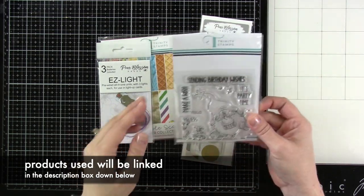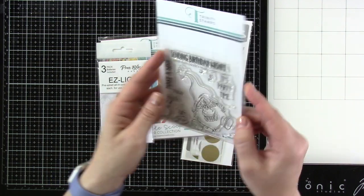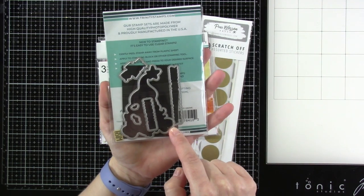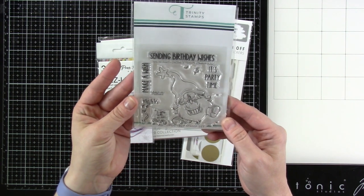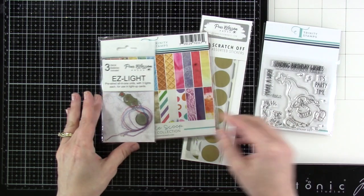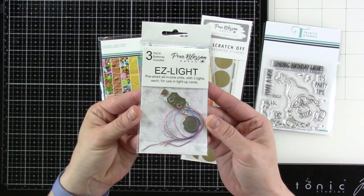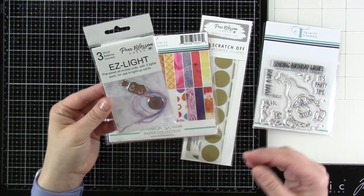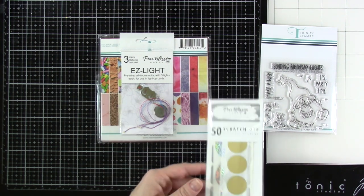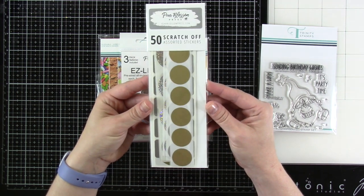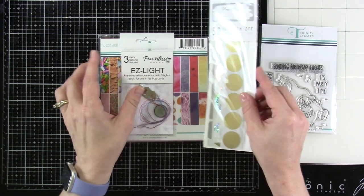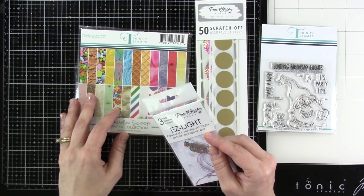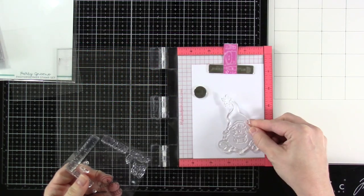So let's talk about what we're using. I have this darling little party gnome stamp set. We also have the matching die. This one's from Trinity Stamps. We're also going to be bringing in some easy lights because you know I love the easy lights from Pear Blossom Press. And then we also have some scratch-offs from Pear Blossom Press. I love these scratch-offs. I've been dying to use them with a light-up. And then I brought in the double scoop paper from Trinity Stamps as well.